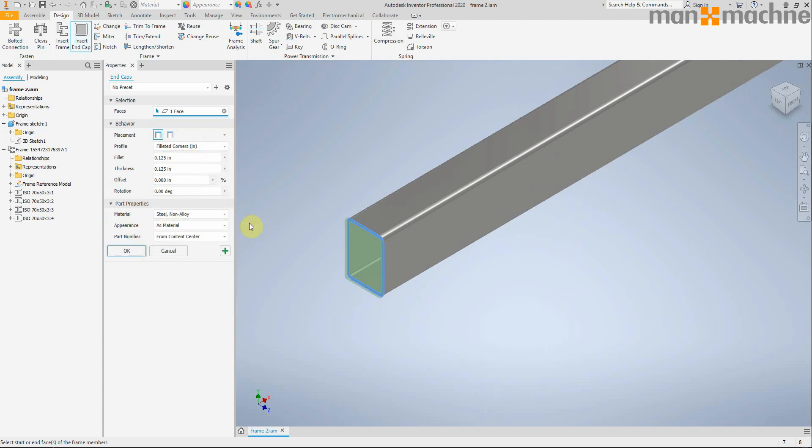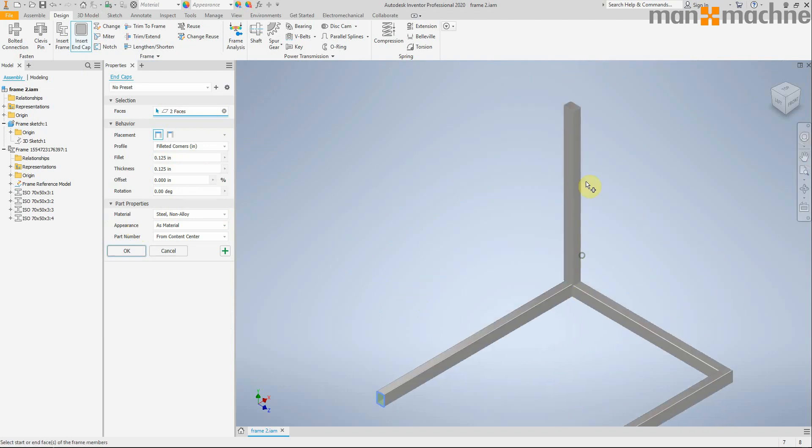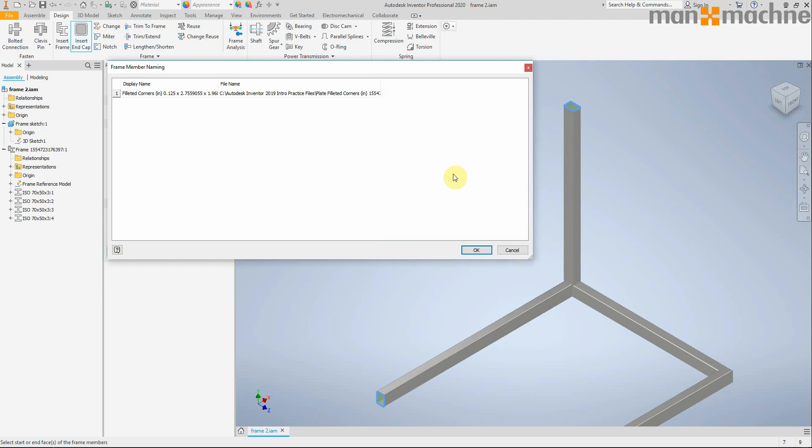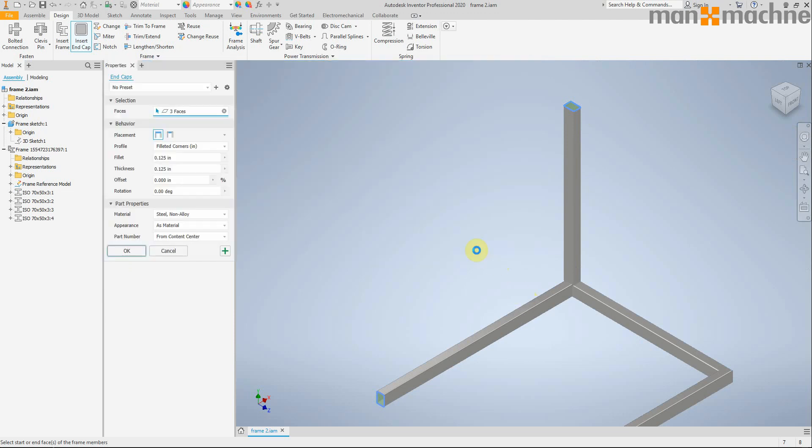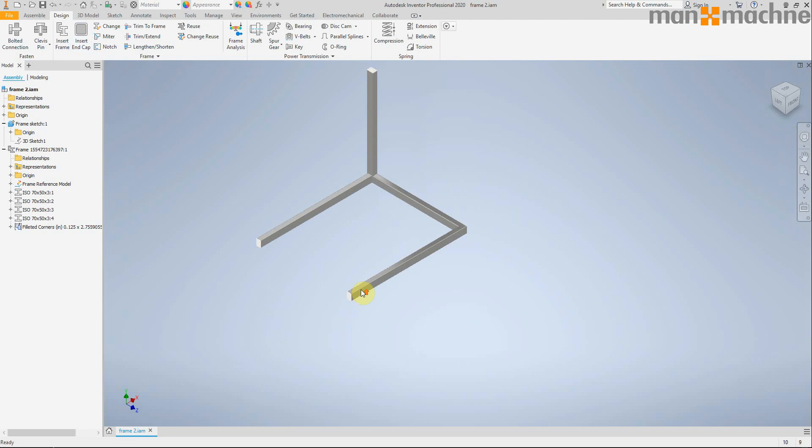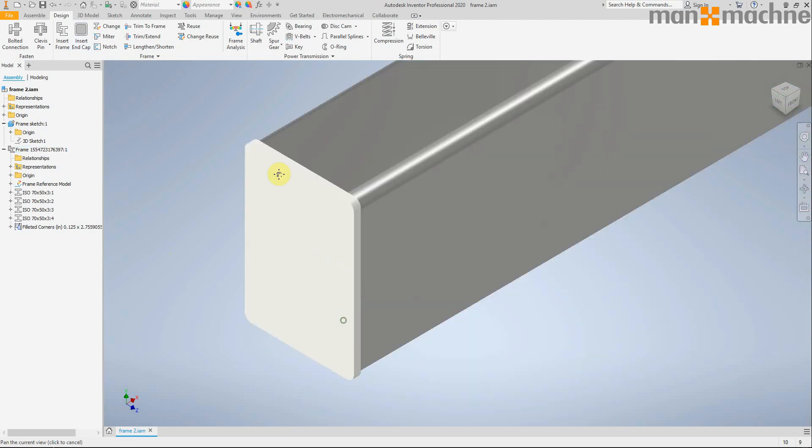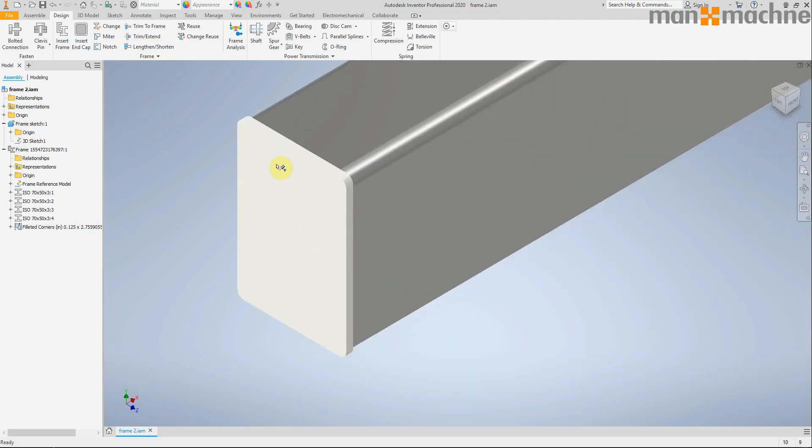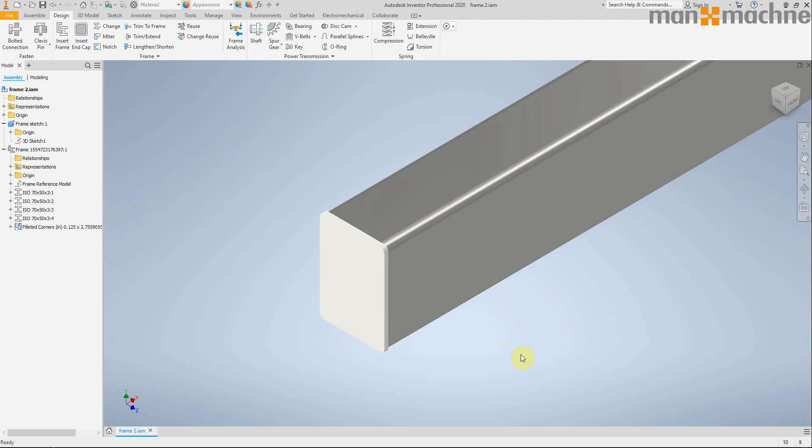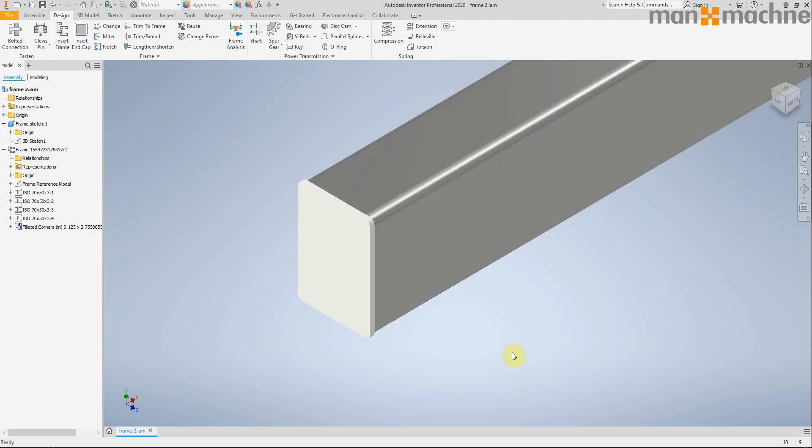And then once you've picked up all the ends you can just click okay and it will create your new parts and add your end caps accordingly. Bear in mind you'll have to have the new content for this to work, so make sure you install the latest content when you install 2020.